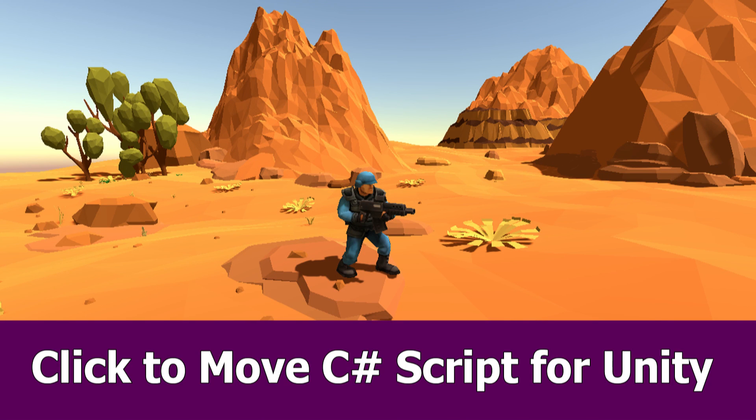Hello Unity fans! In this new video I want to show you how to move a 3D character with a click-to-move C-sharp script.